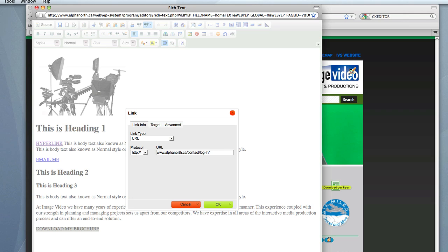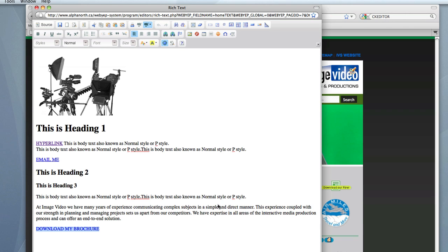Now we know we do not want the back portion of this link. What we do want to now put in is Data, that is always the folder name, and then Docs, and then Wedding.pdf. And we will go OK and save that off.